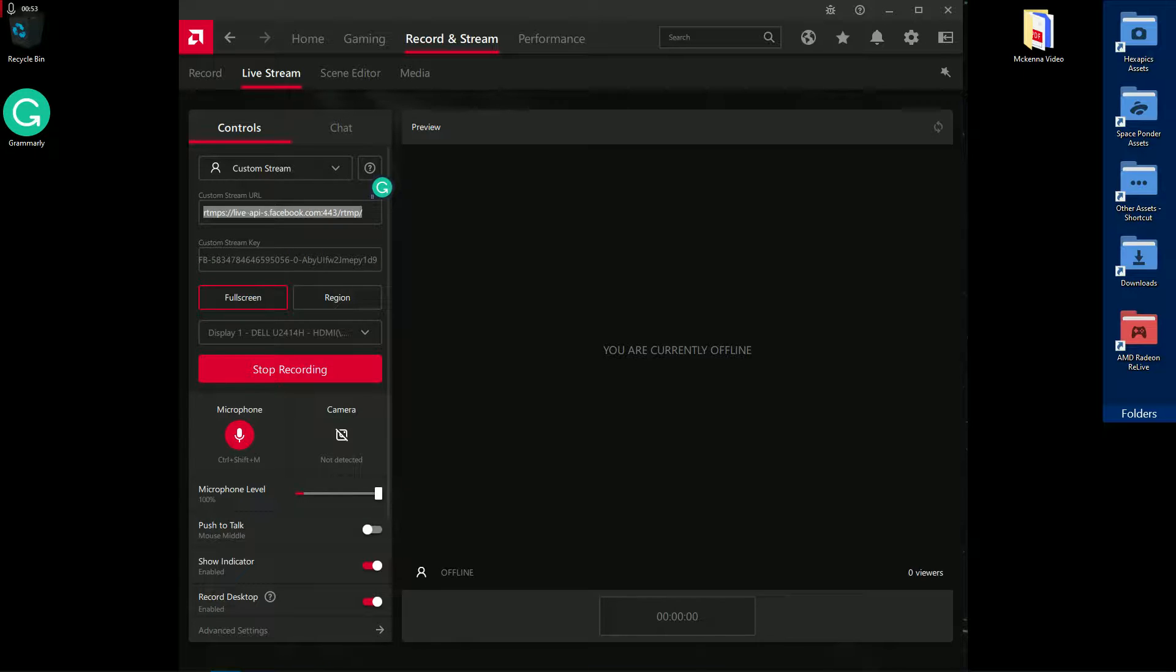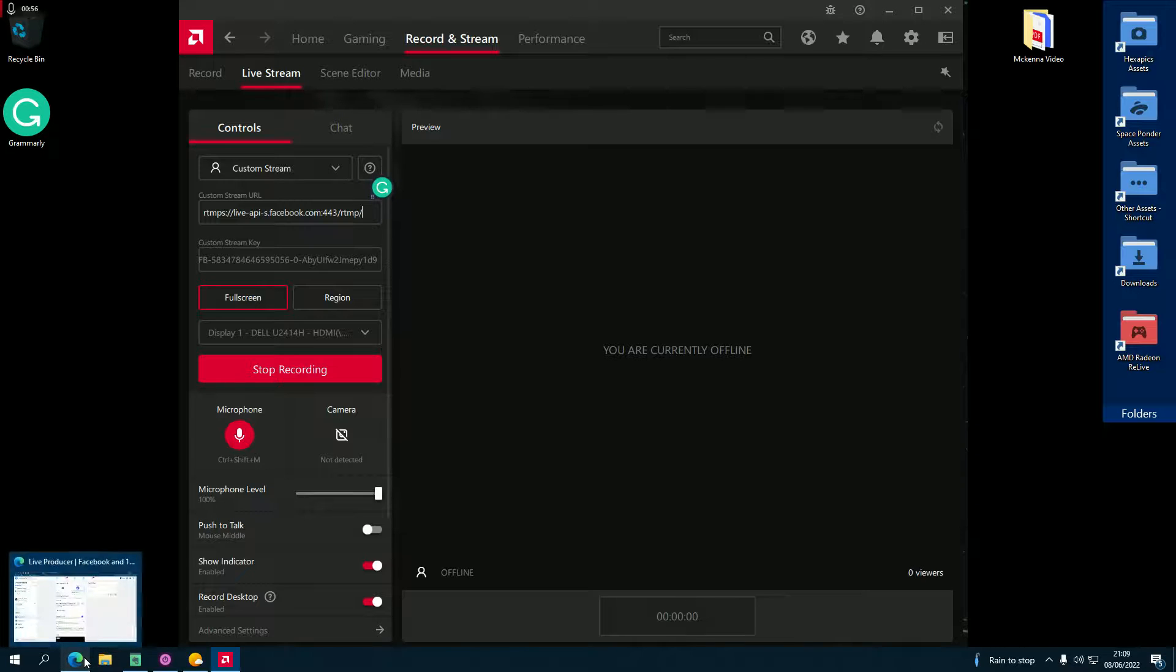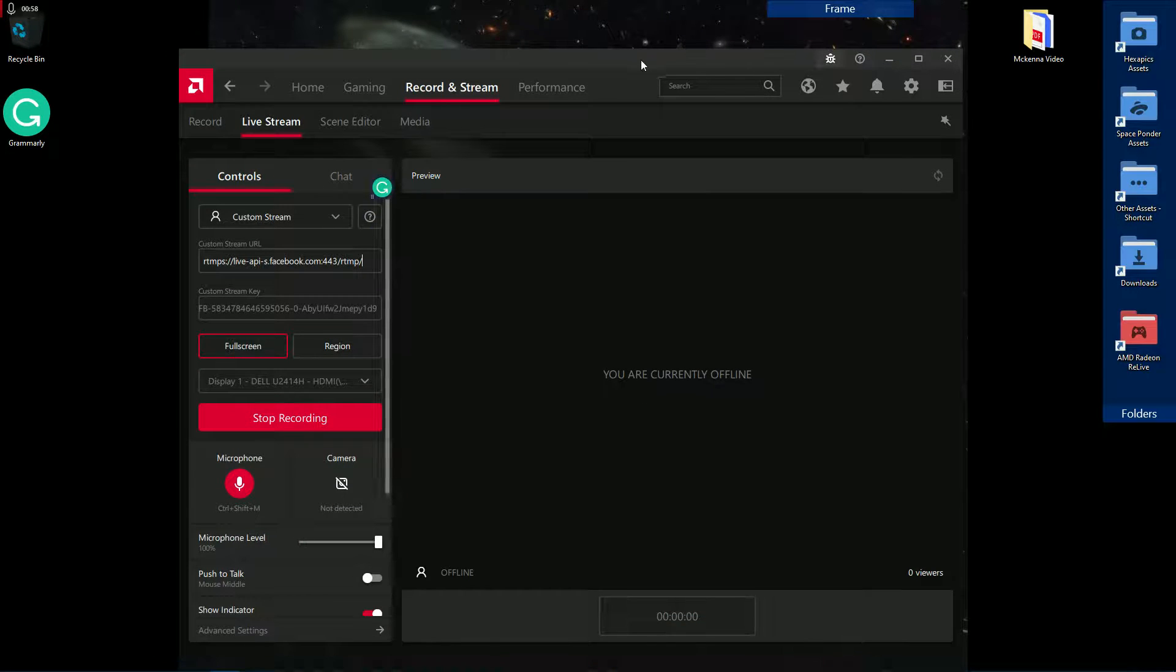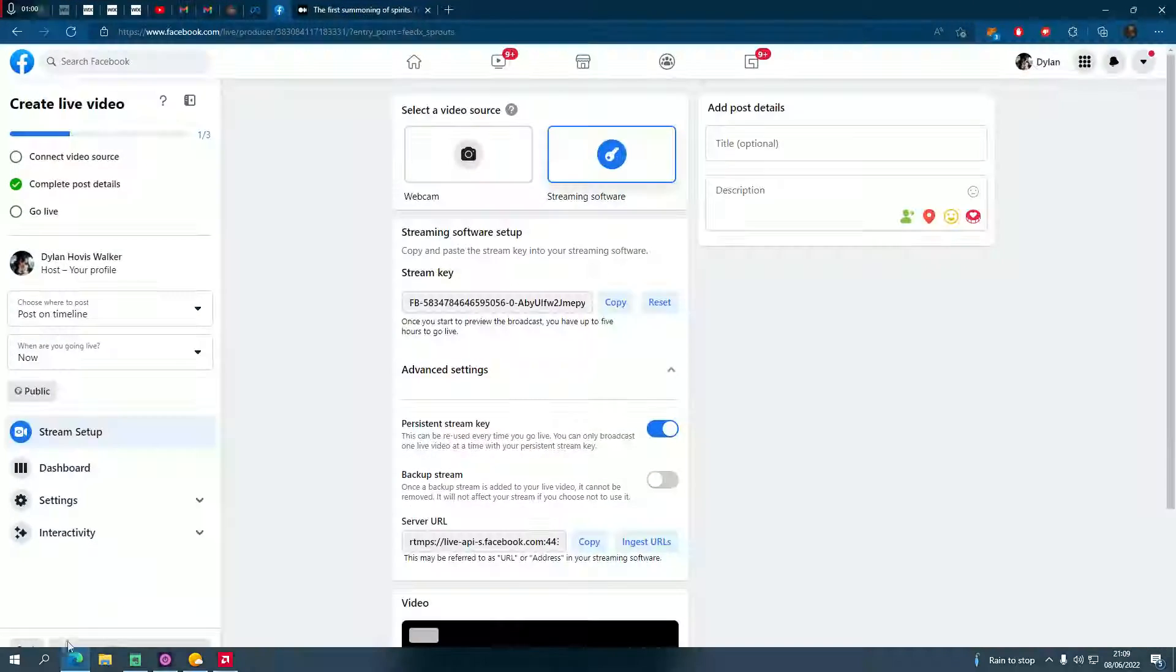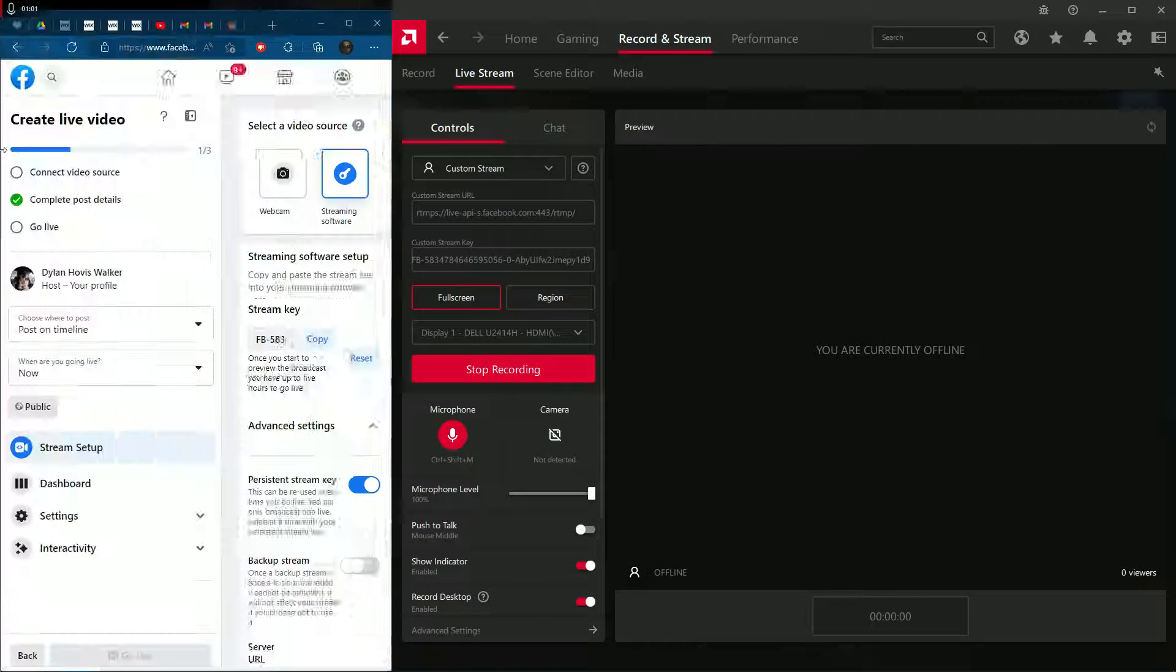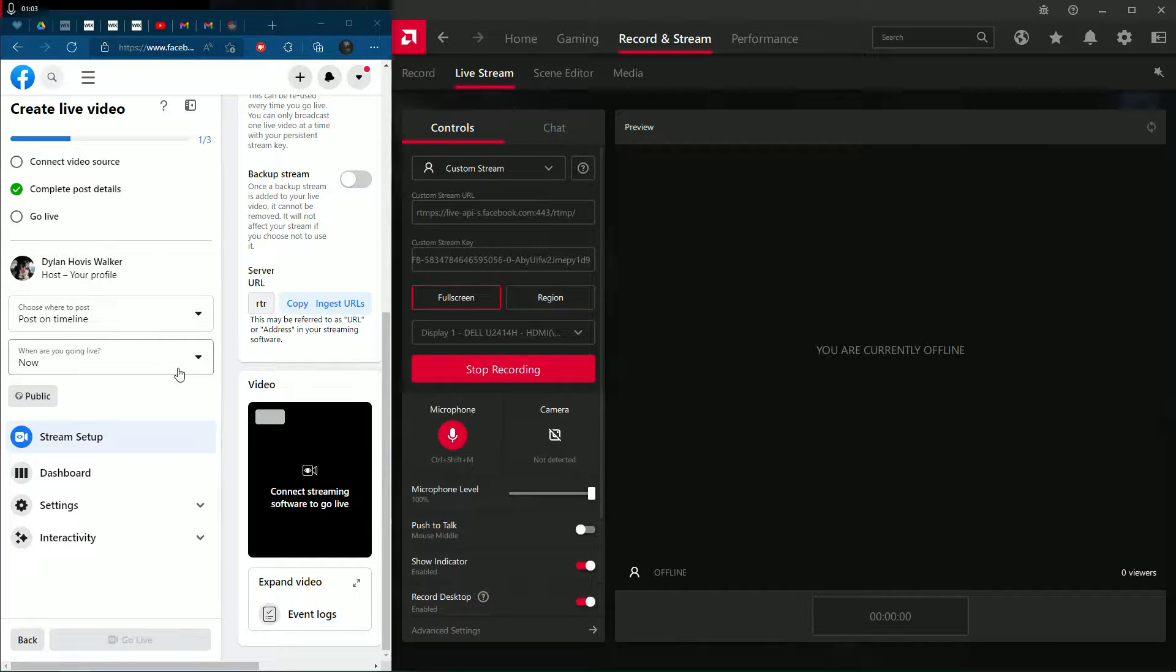Paste it into the custom stream URL and put these two windows side by side.